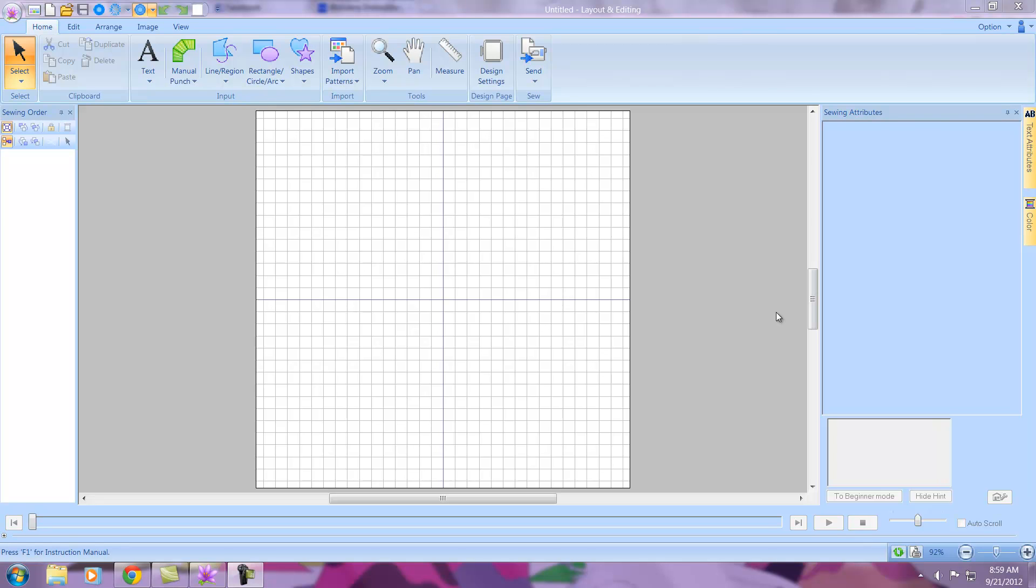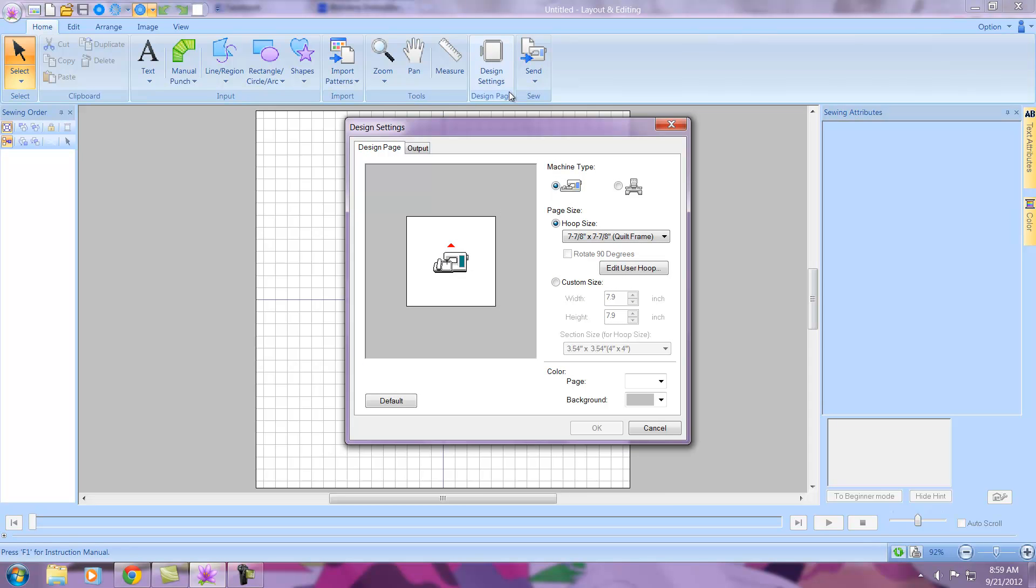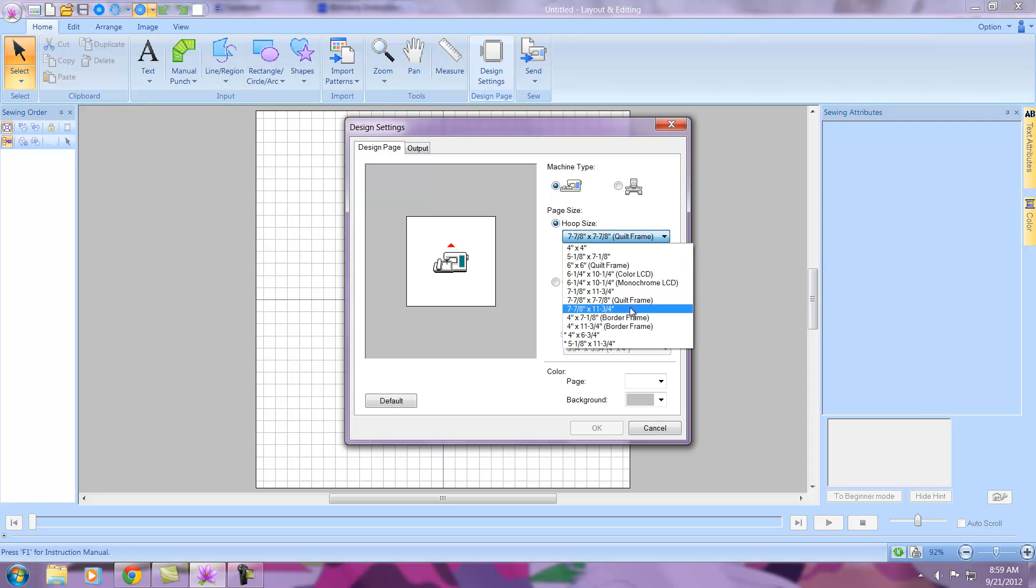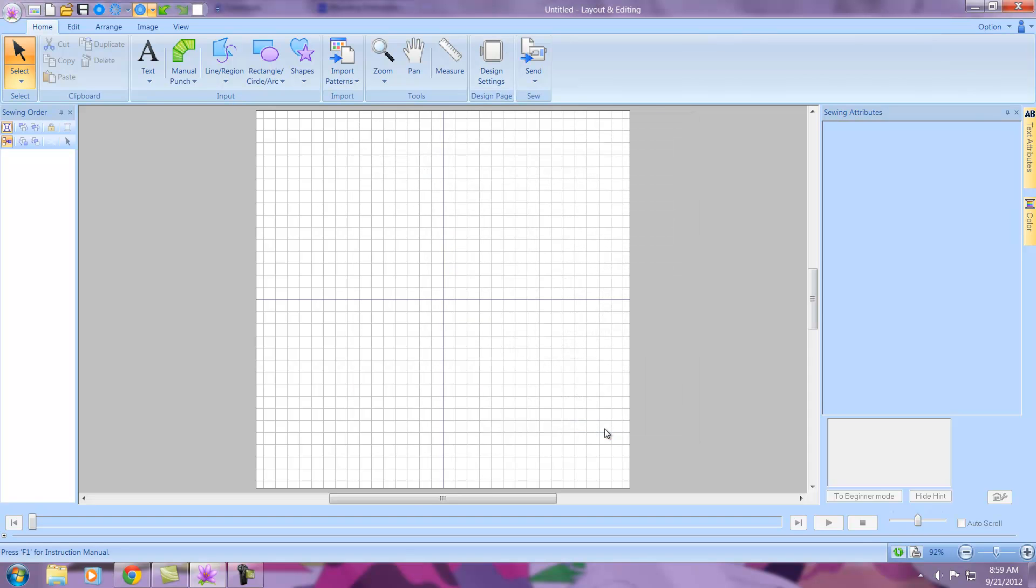Our lesson today is creating a full hoop stipple around an embroidery design in PE Design Next. Step one is selecting our design settings, which is our hoop. Left click in the ribbon on Design Settings, select your machine type. Today I'm using single needle and my 8x8 hoop, so left click on that, select, and okay.